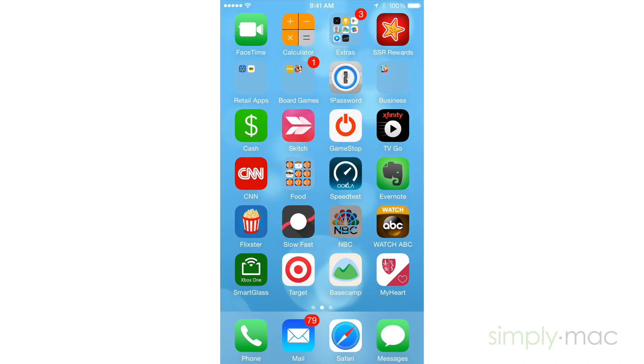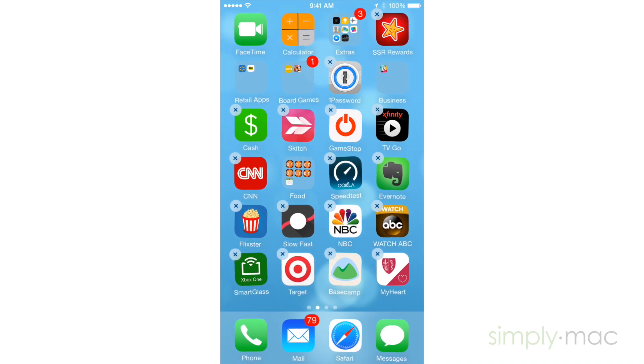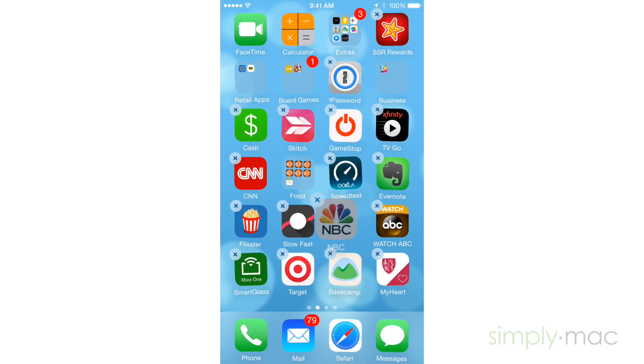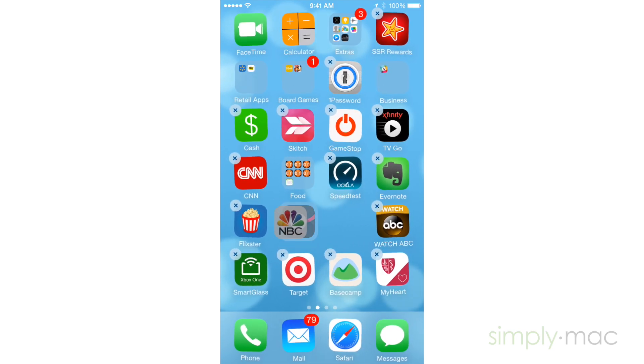First, press and hold down on any app until they start to wiggle. While they're wiggling, press and hold one of the apps you'd like to move.